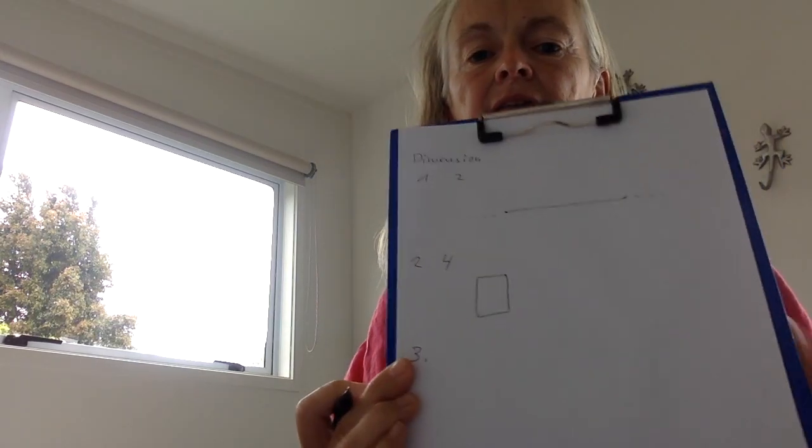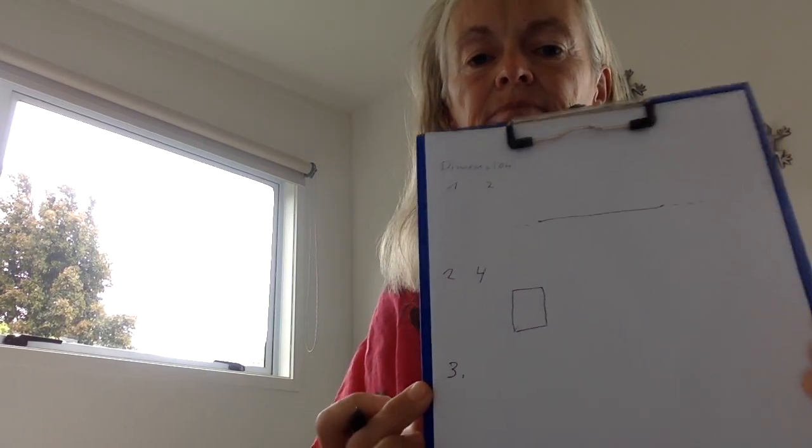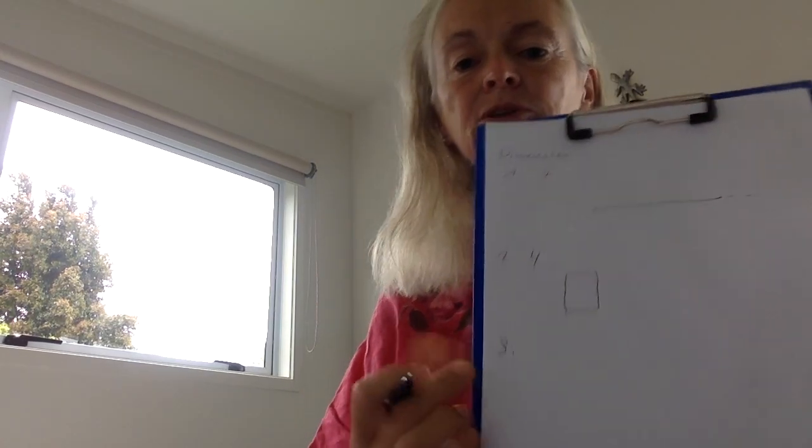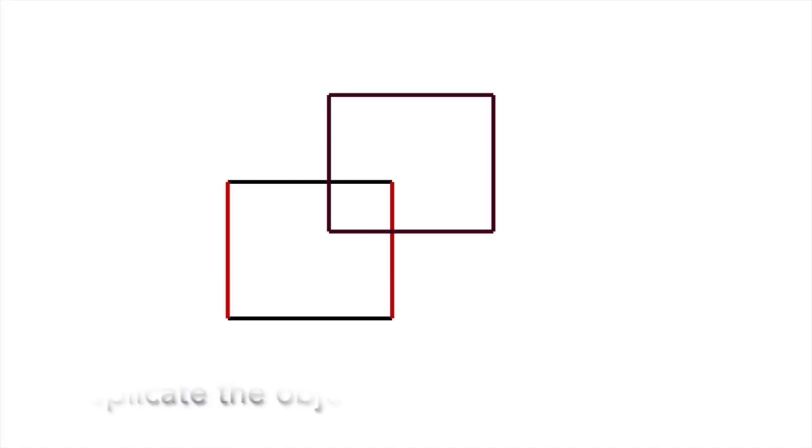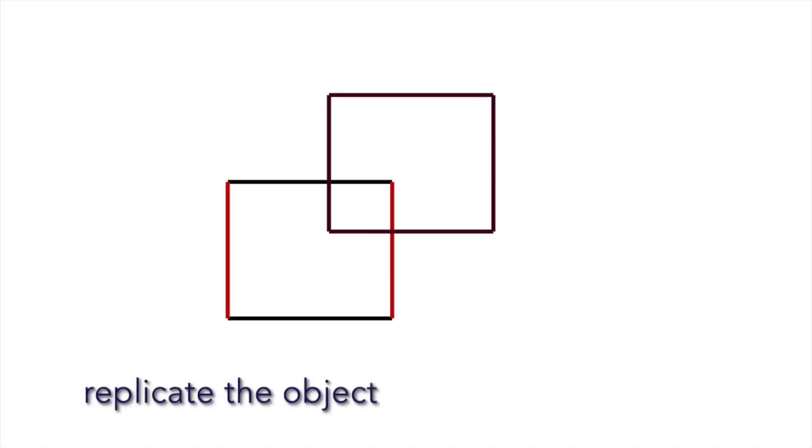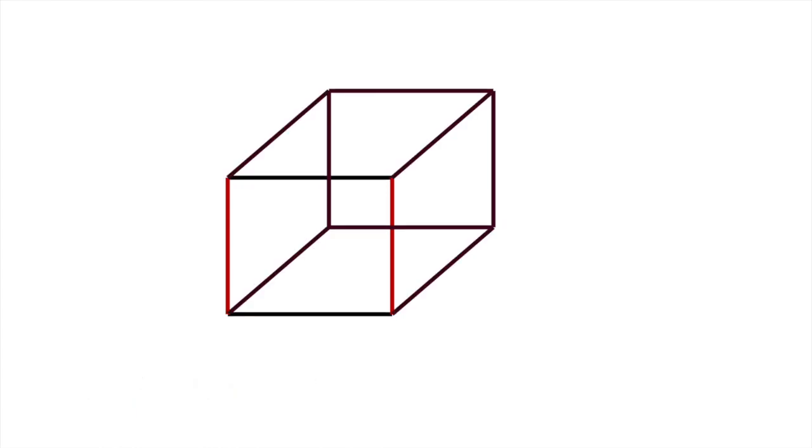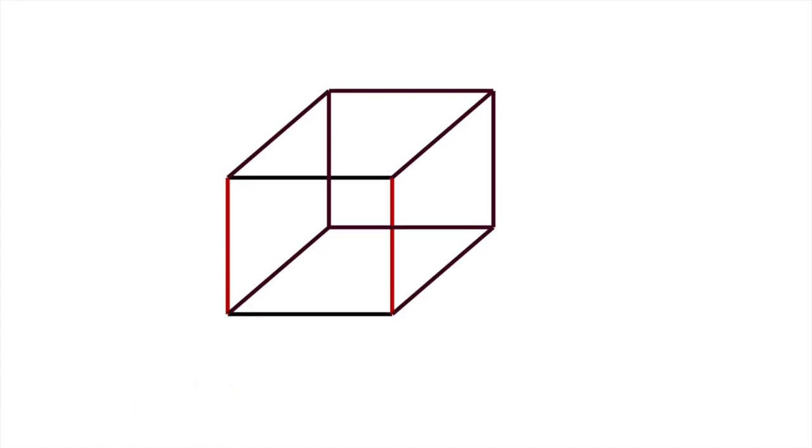In third dimension we do the same thing. We take that square, we replicate the square, another square, and we connect the points.